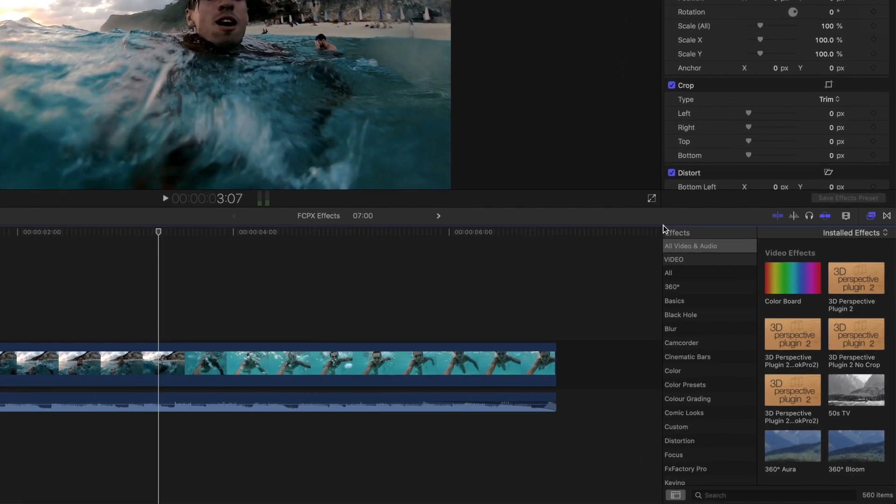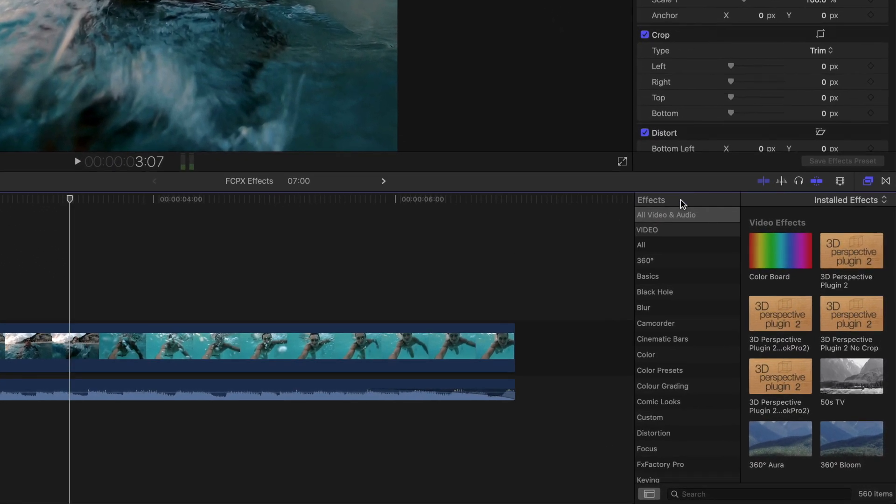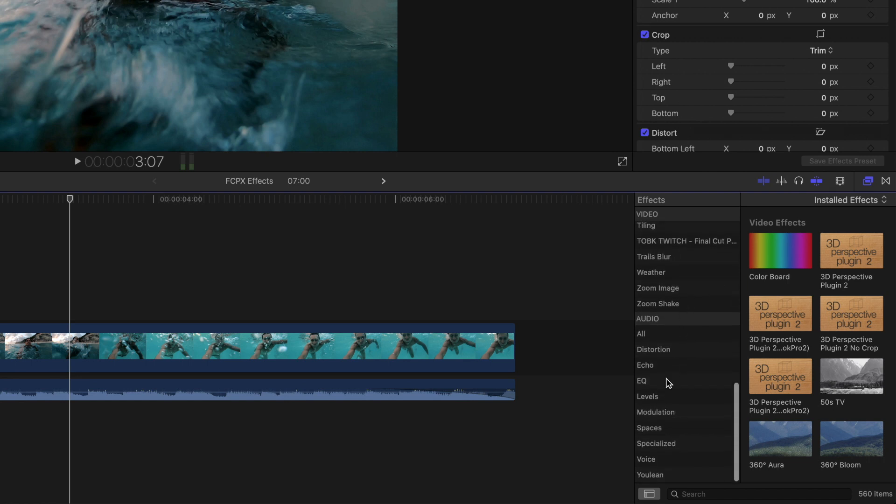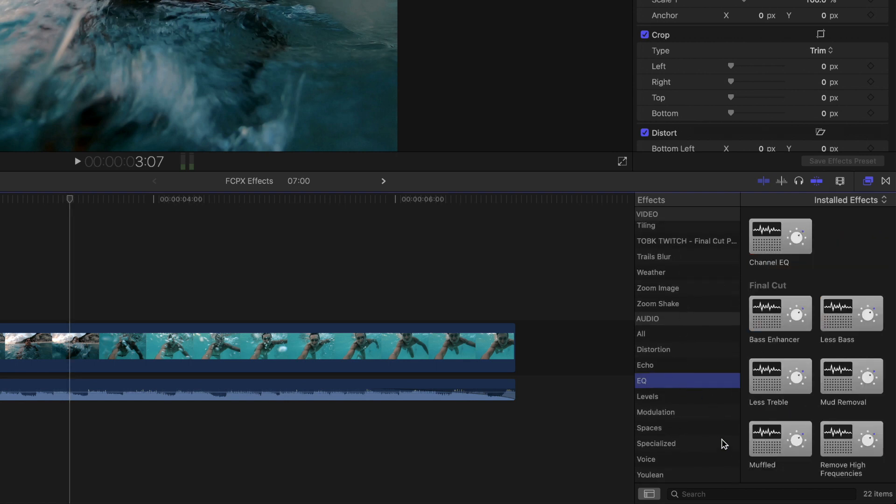In the effects menu, you'll find a heading of audio further down the list. In here, we can find the EQ folder, and inside that, the muffled effect.